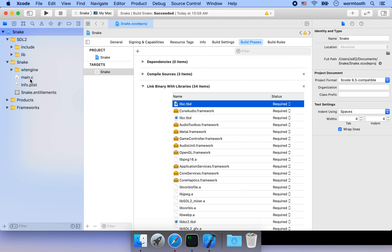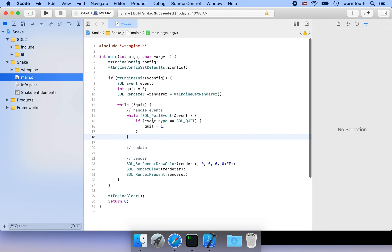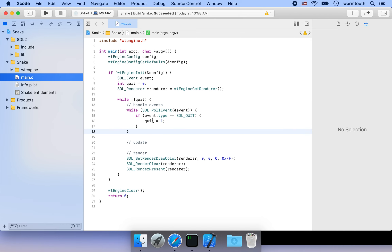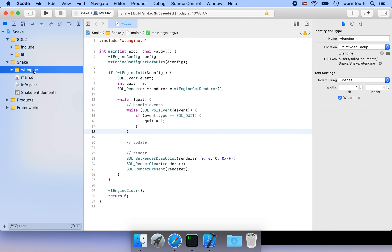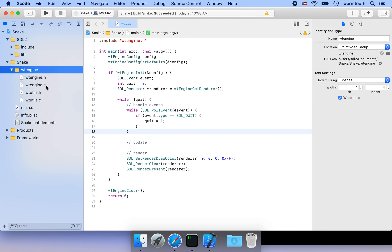To use SDL2, we generally initialize the SDL2 libraries, create an SDL2 window and renderer, then create an event loop to handle events, update the game, and do the rendering. Since these steps are so common, I'm going to abstract them into something called an engine. That's why we have a folder here called 'wt_engine'. The 'wt' prefix is used because in C there's no namespace, so it's common practice to use a prefix for your library.